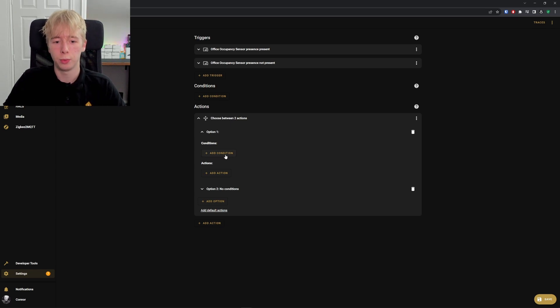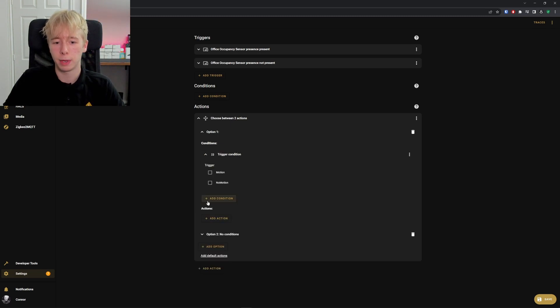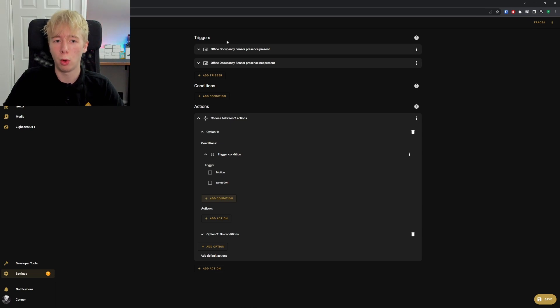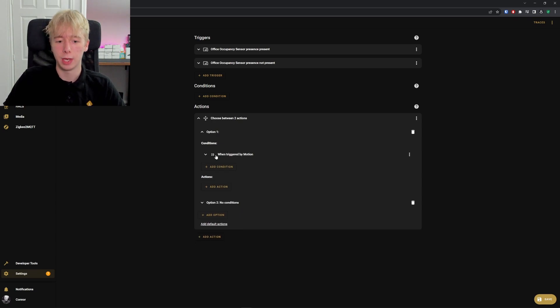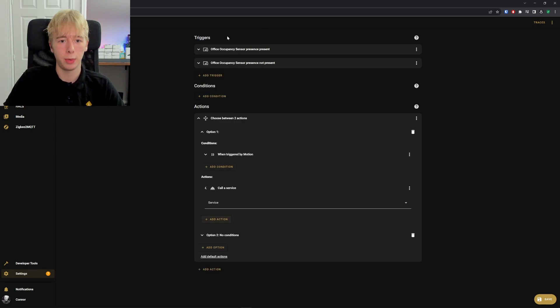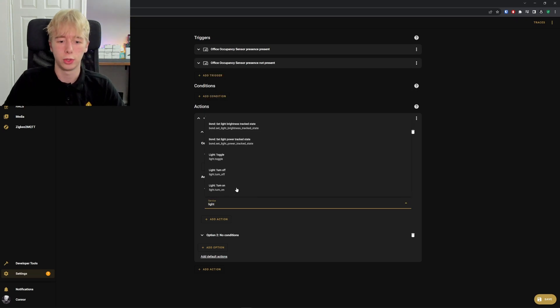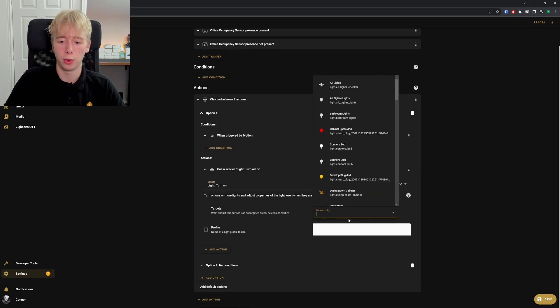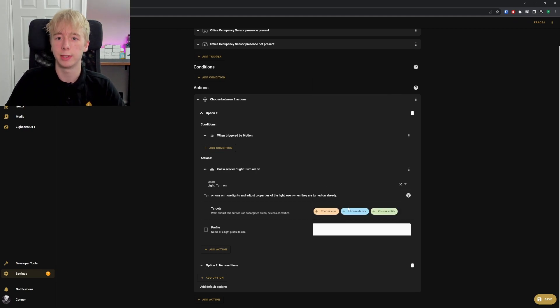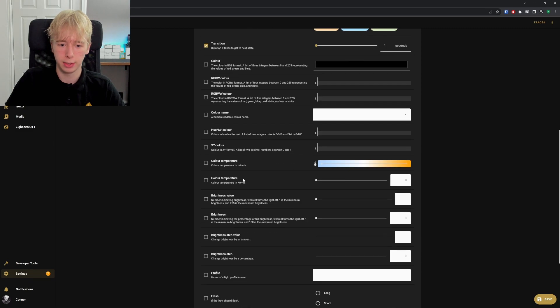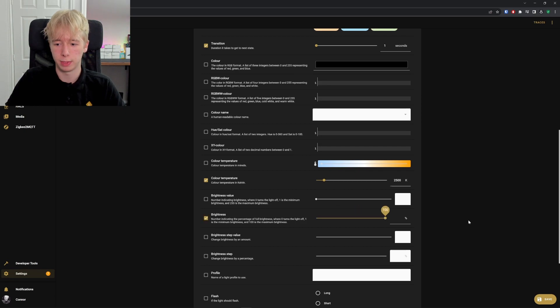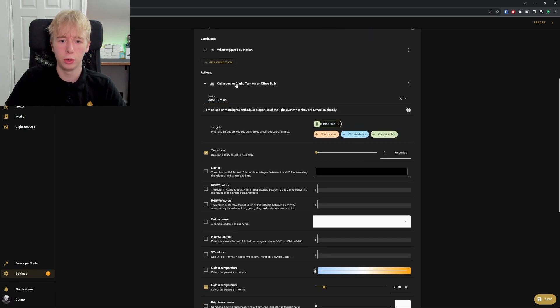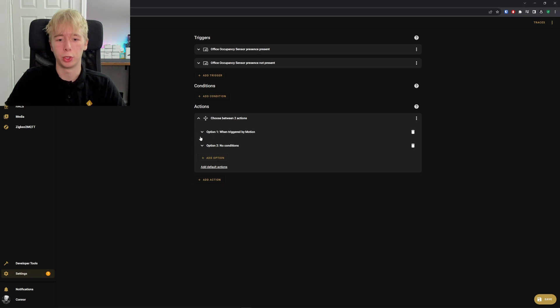In here we can add an infinite number of options to our choose action and also add a default action. We just want two options. In our first option, we're going to add a condition—a triggered by condition. A triggered by condition allows us to select which one of our two triggers we want to use. In this case, we want to use our motion trigger. Now we can add an action and add our call service action of light turn on, so we can turn on our office light when motion is detected. Add a transition here, one second, then color temperature 2,500K and brightness 100 percent.